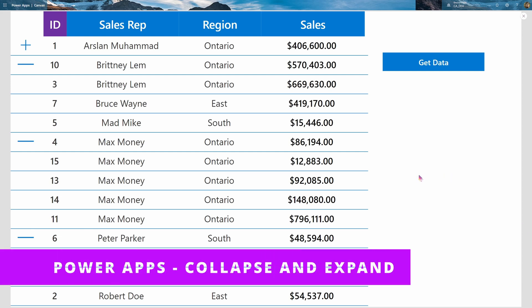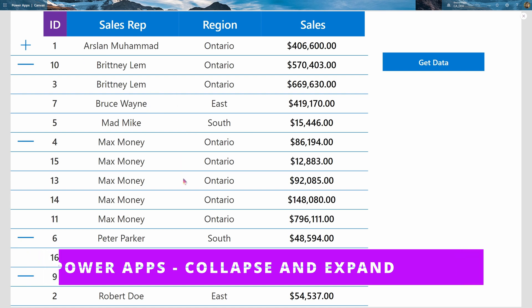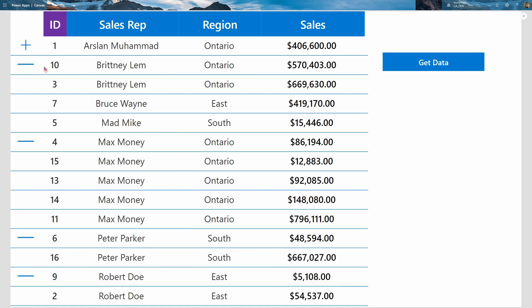Hey everyone, today I'll be showing you how to group and ungroup in PowerApps, most commonly in the gallery, where you have a list of items and you'd like to group and ungroup them based on certain columns.